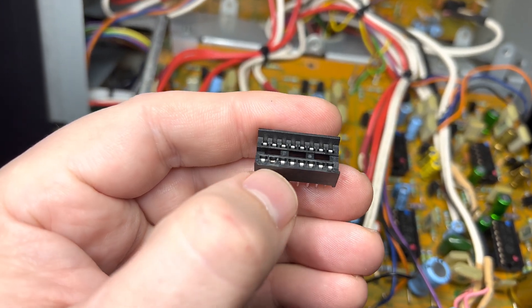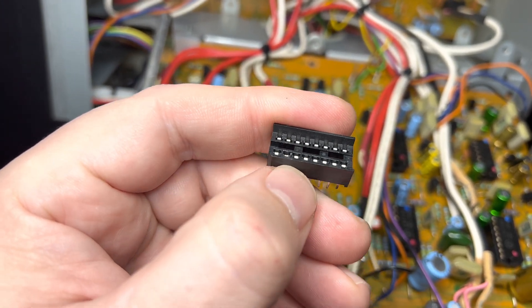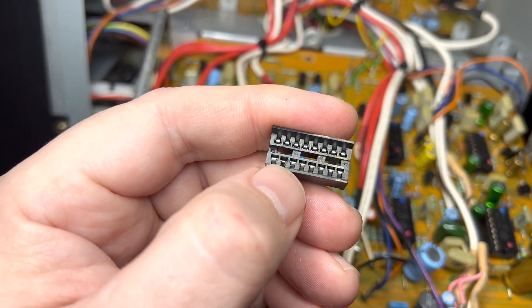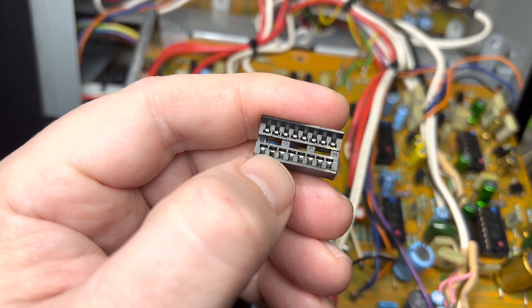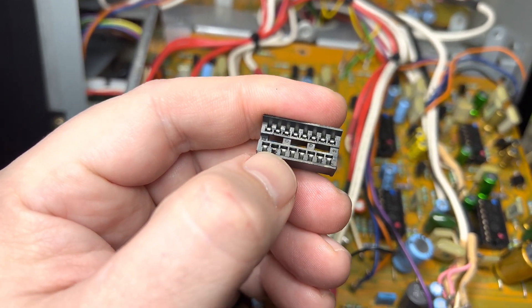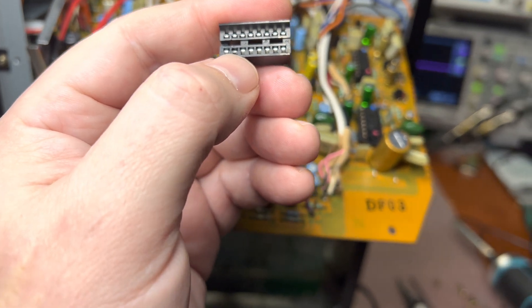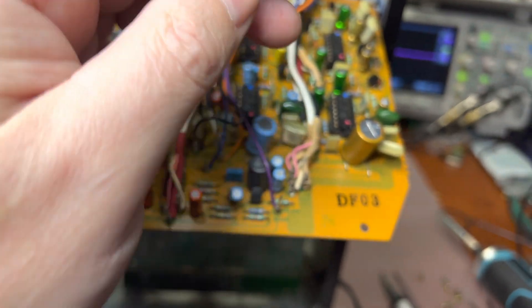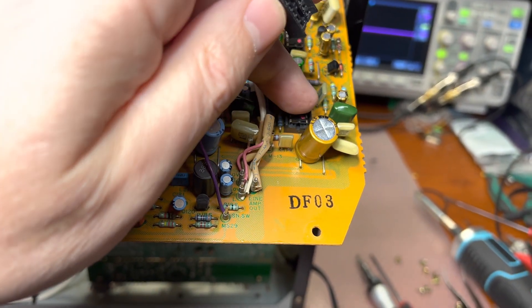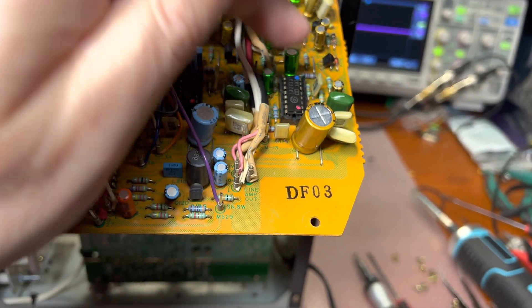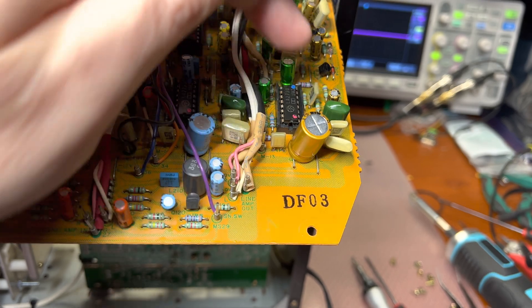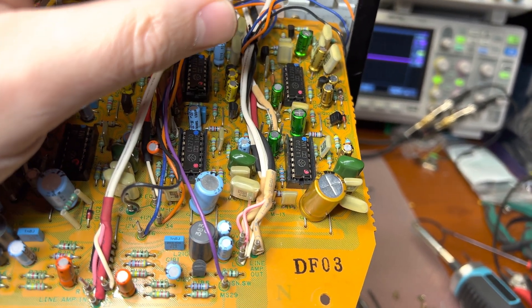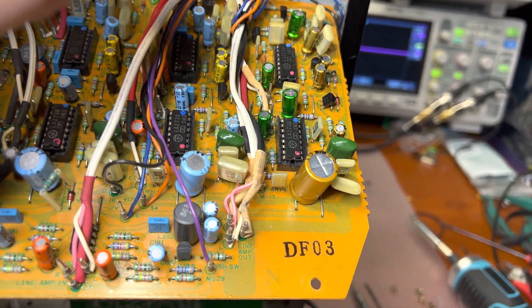That was the problem, preventing the chip from working properly and decoding the signal. Dolby B was working because it uses just one chip, and Dolby C uses both chips in this configuration with these microchips.